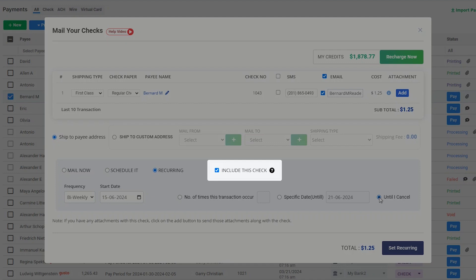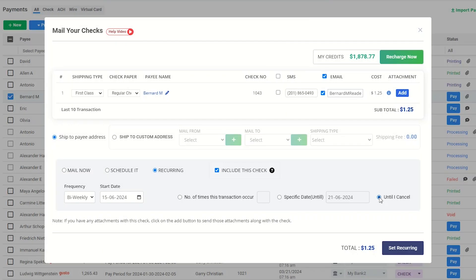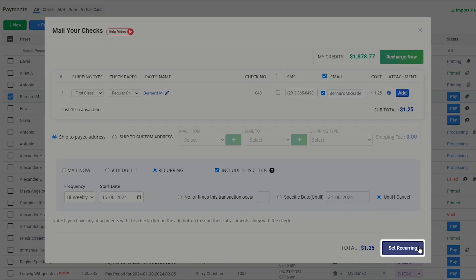Enabling this checkbox will include the check in the recurring mail. Then, this check will be mailed on the first occurrence of recurring.